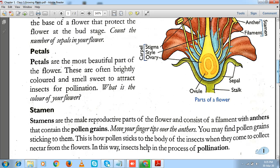When the anther is fully matured, the pollen grains are ruptured out of it and go and stick on the stigma. This was about the male reproductive part — the stamen, which includes an anther and a filament. Moving ahead, we have the female reproductive part of the flower, known as the carpel. Carpel includes three parts: the stigma, the style, and the ovary. The major function of the ovary is to produce an ovum or egg, which further helps in reproduction.